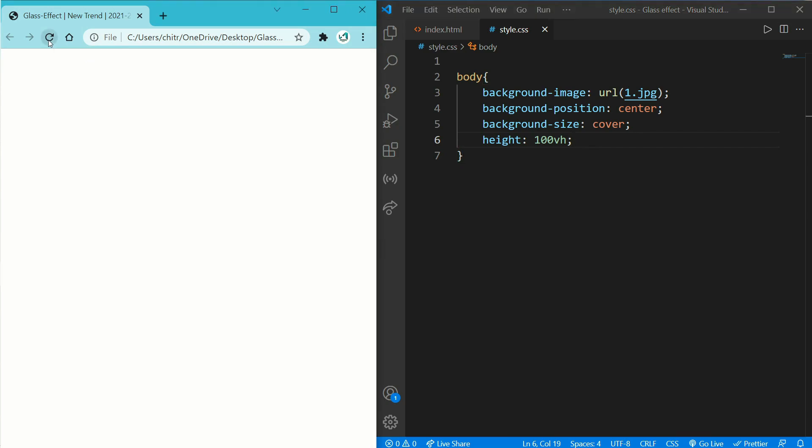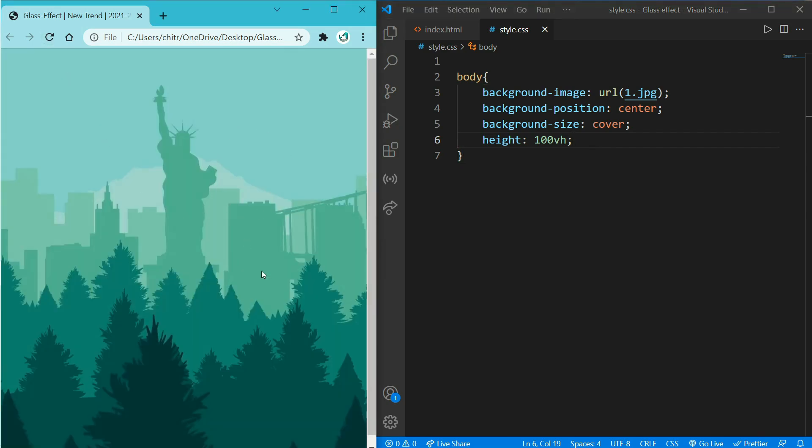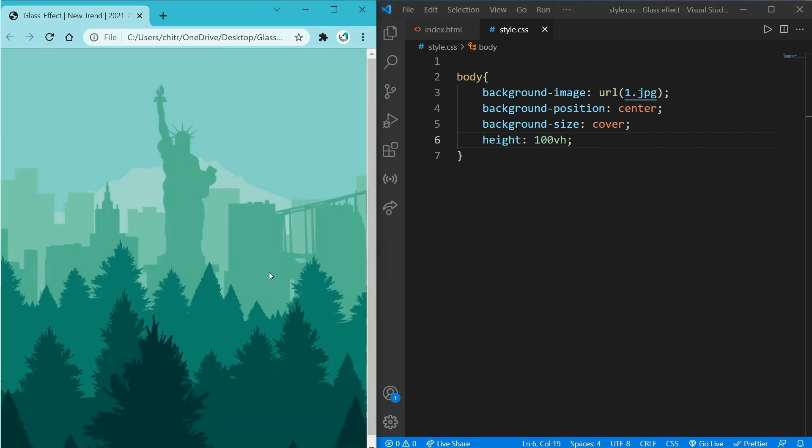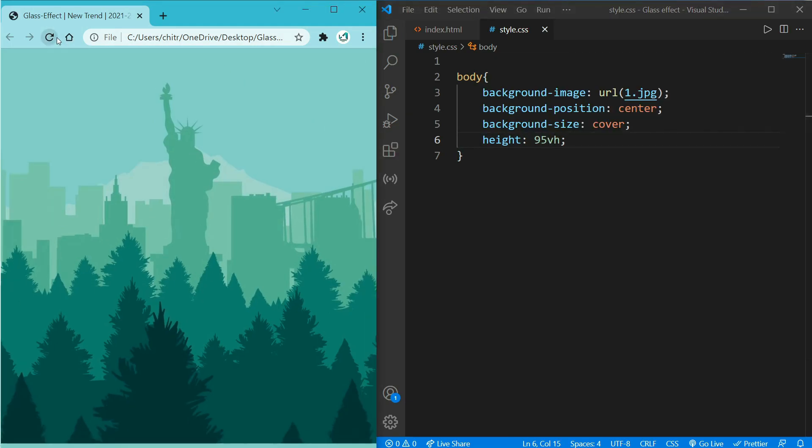But there is a scroll bar due to dissimilar size of my image, so I will make it 95vh. And refresh it again, now you can see a perfect background image.